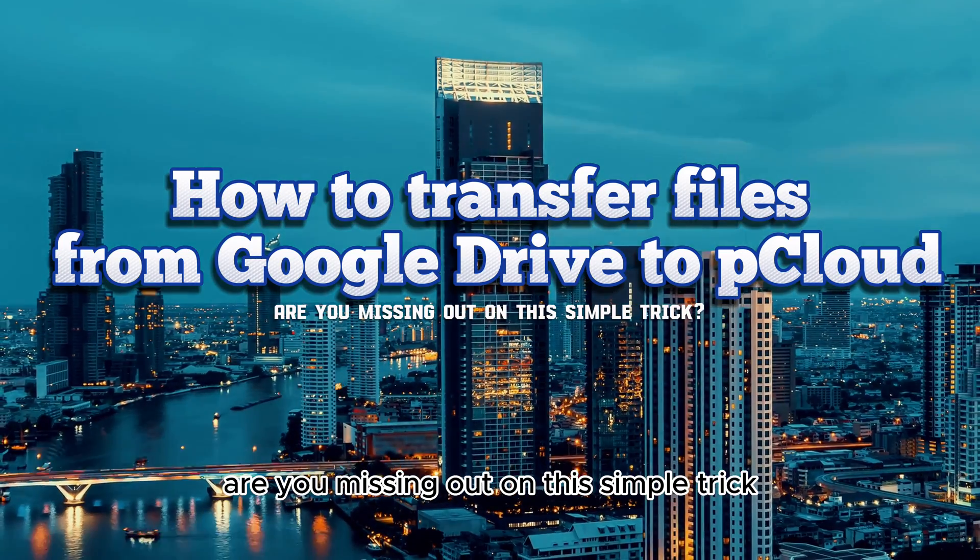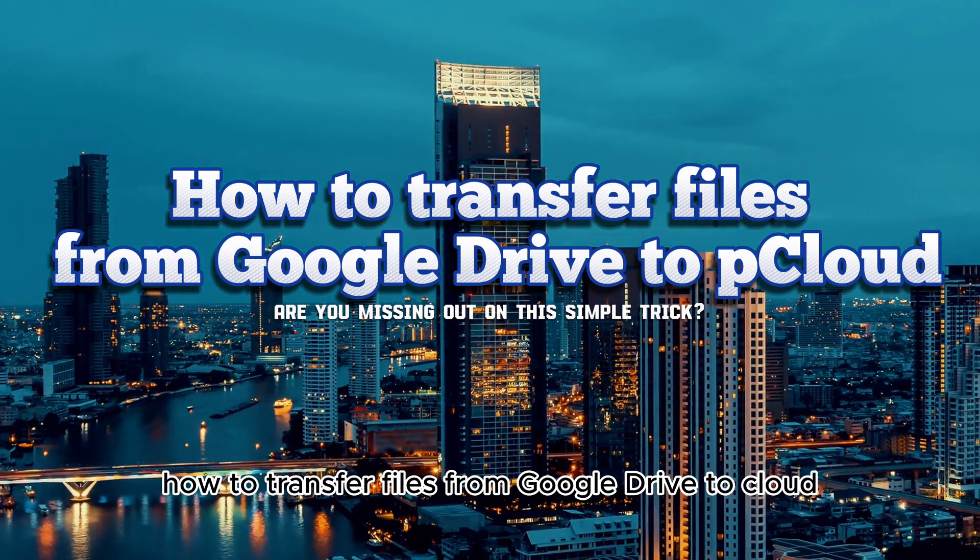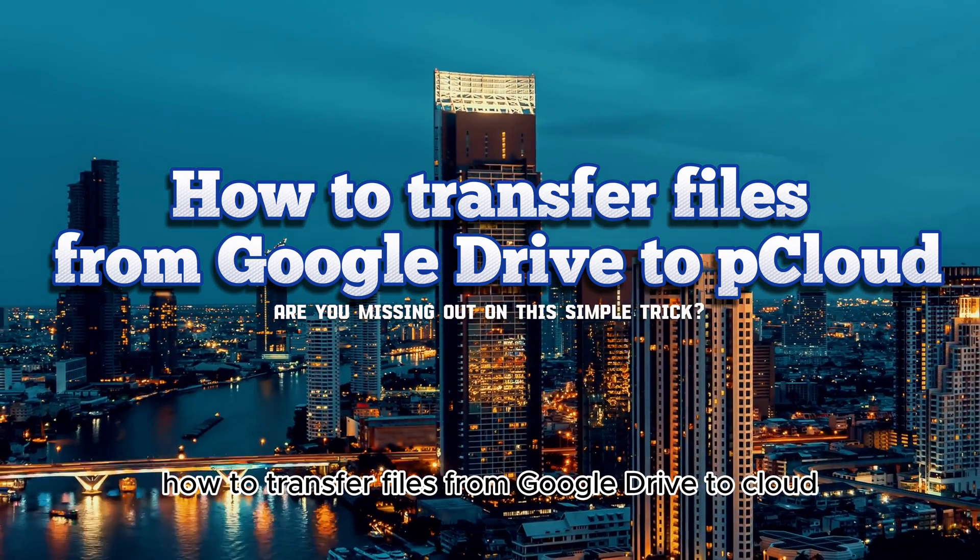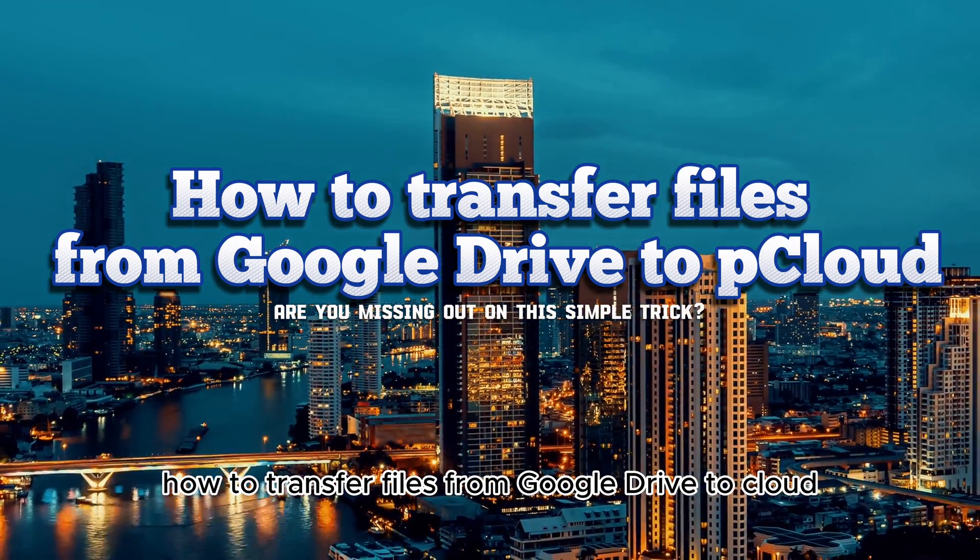Are you missing out on this simple trick? How to transfer files from Google Drive to pCloud?